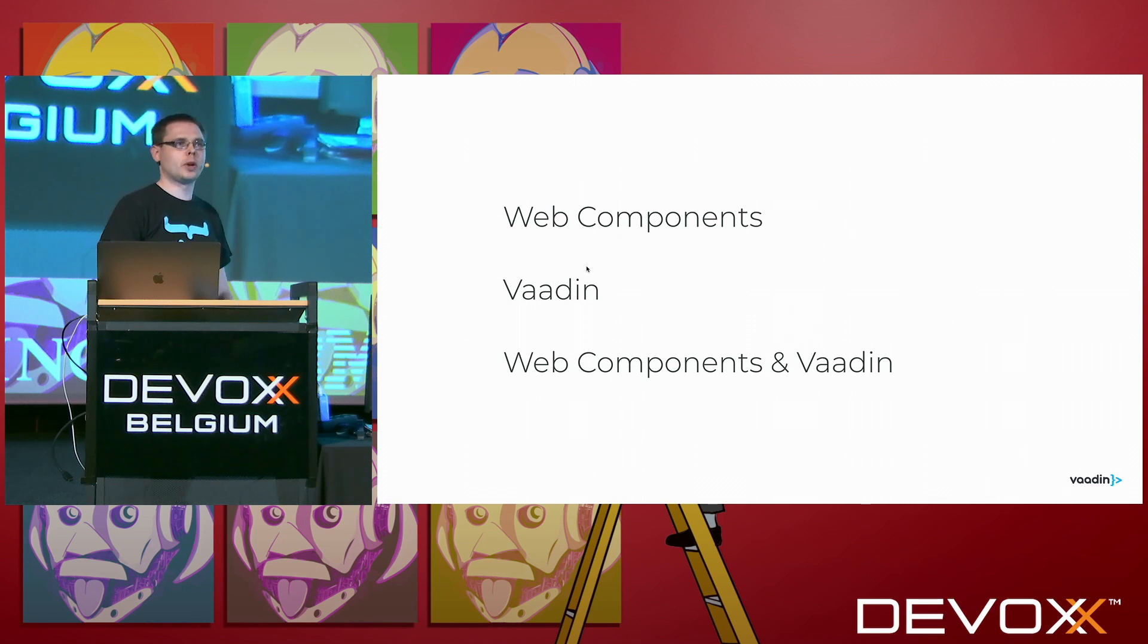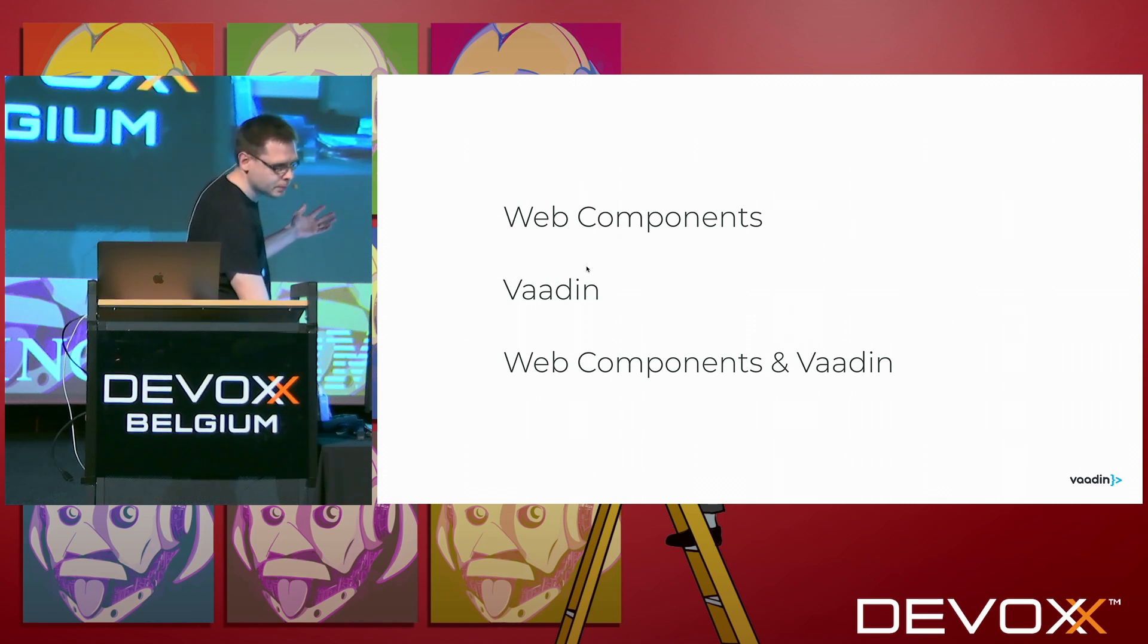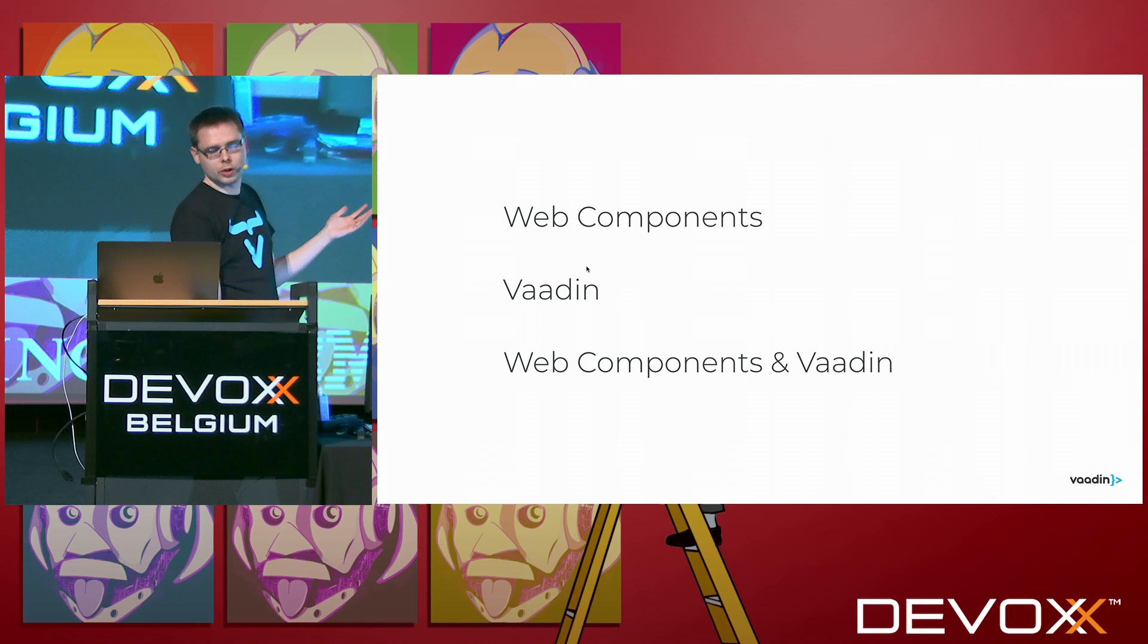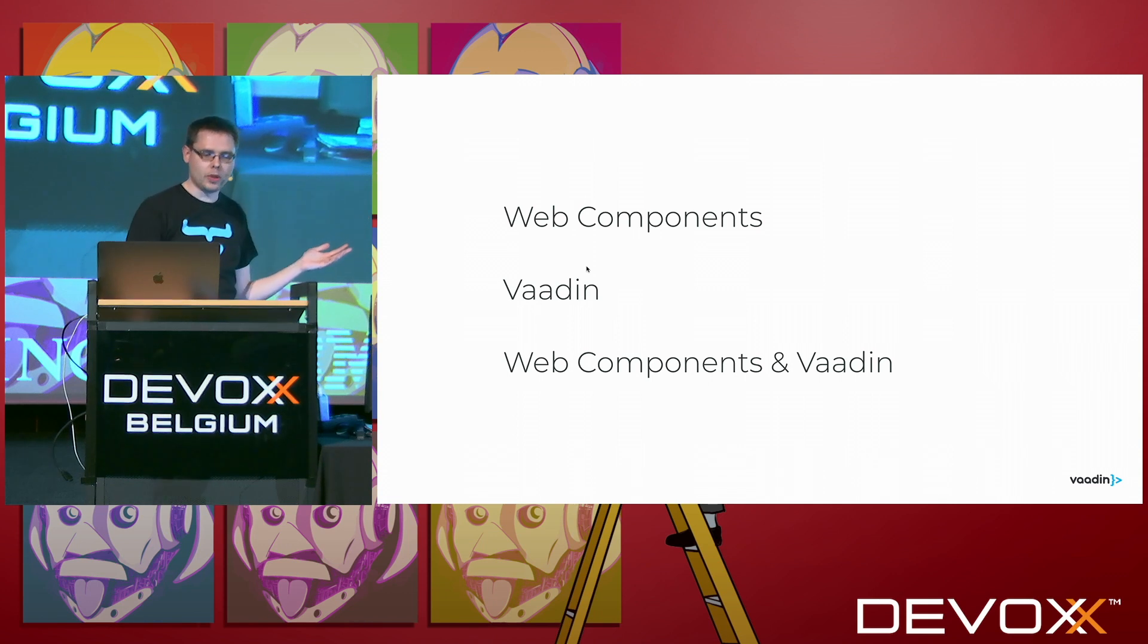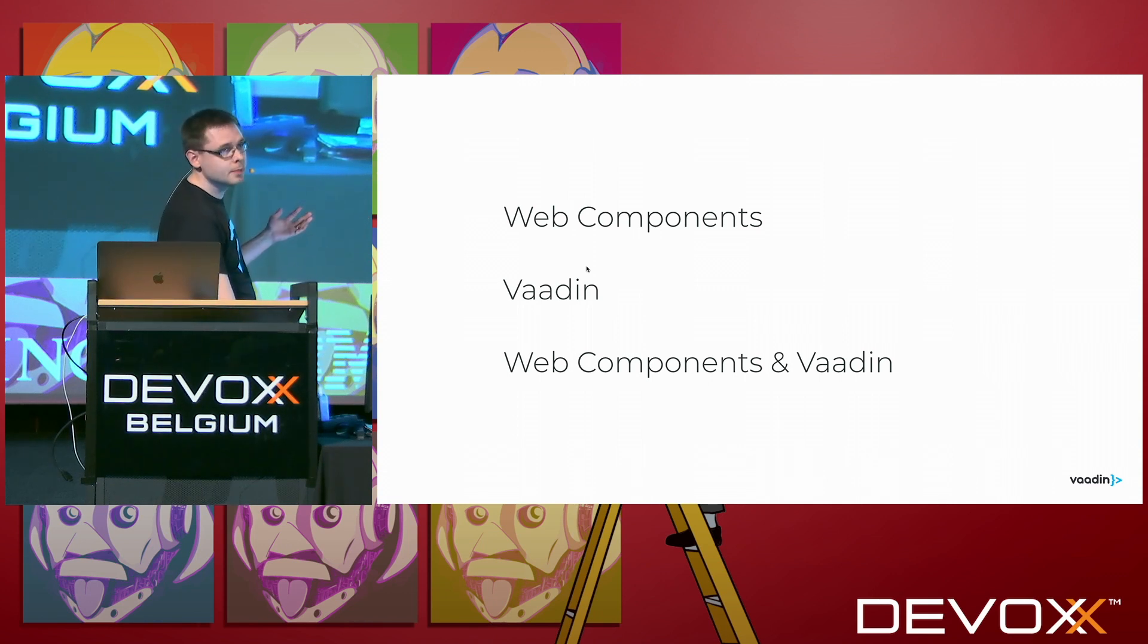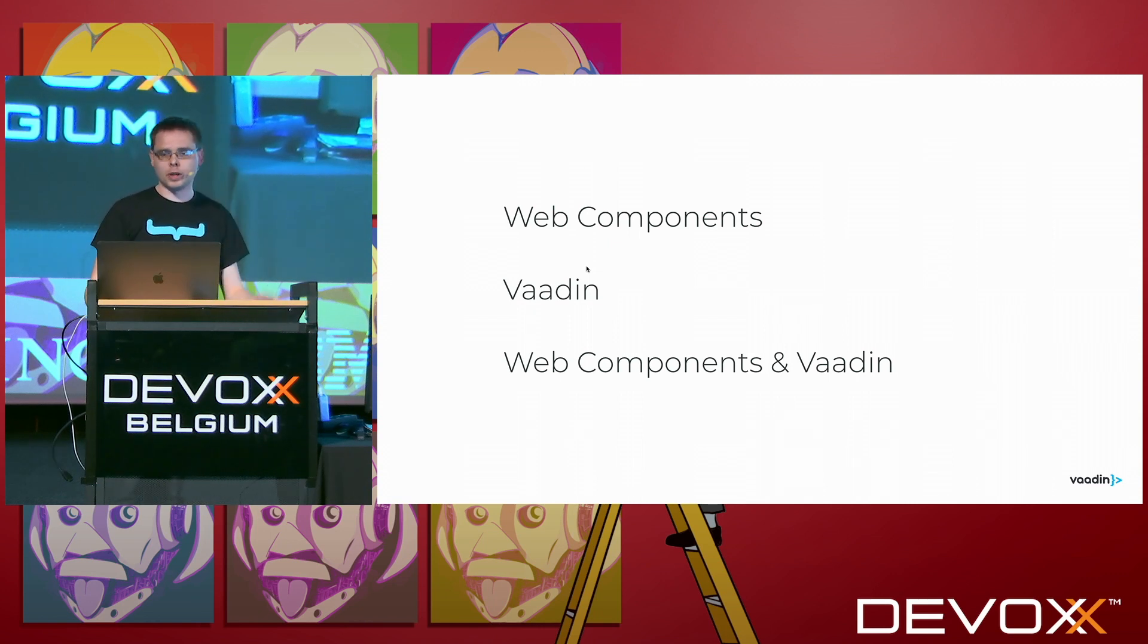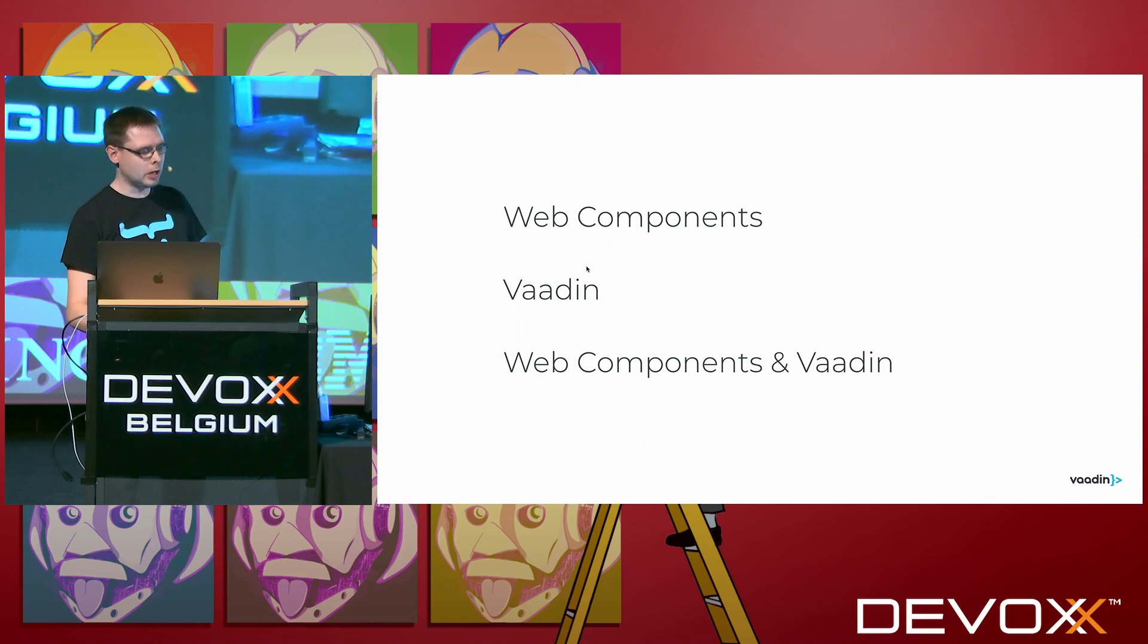What we're going to talk about... We actually started a bit already with the web components. We're going to talk a bit more about them. Then we're going to talk about what Vaadin is. And then we're going to combine those two. So Vaadin and web components. How does that work out?